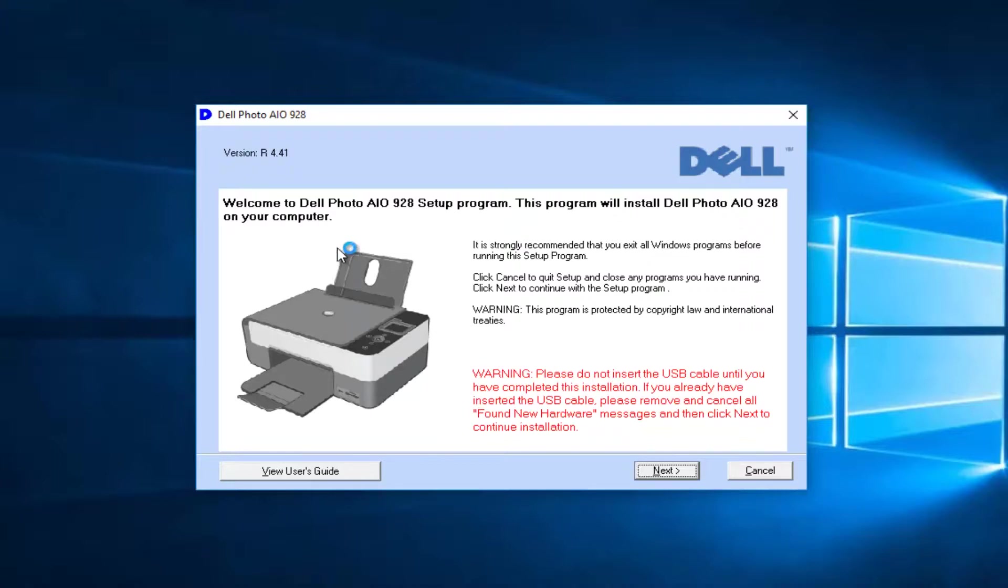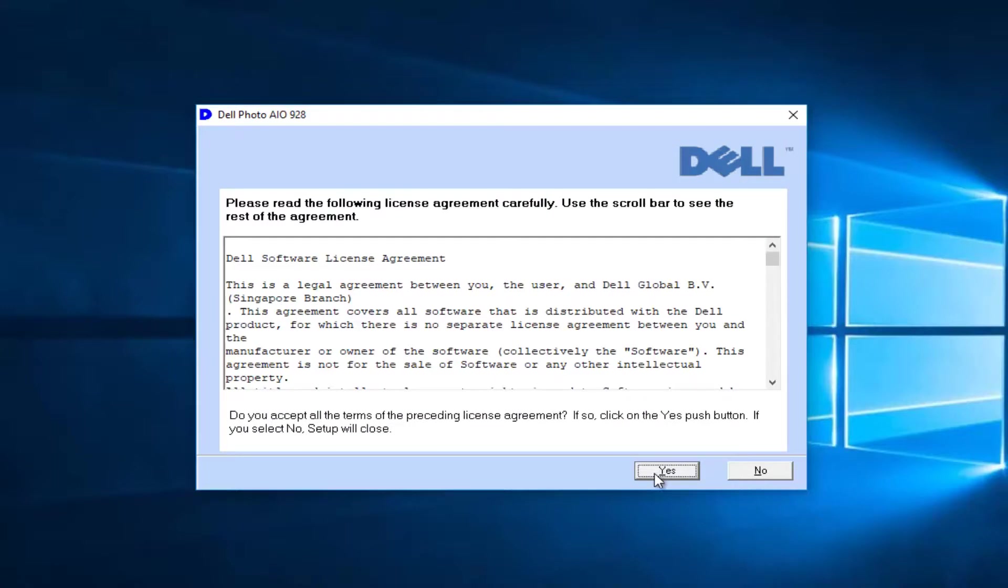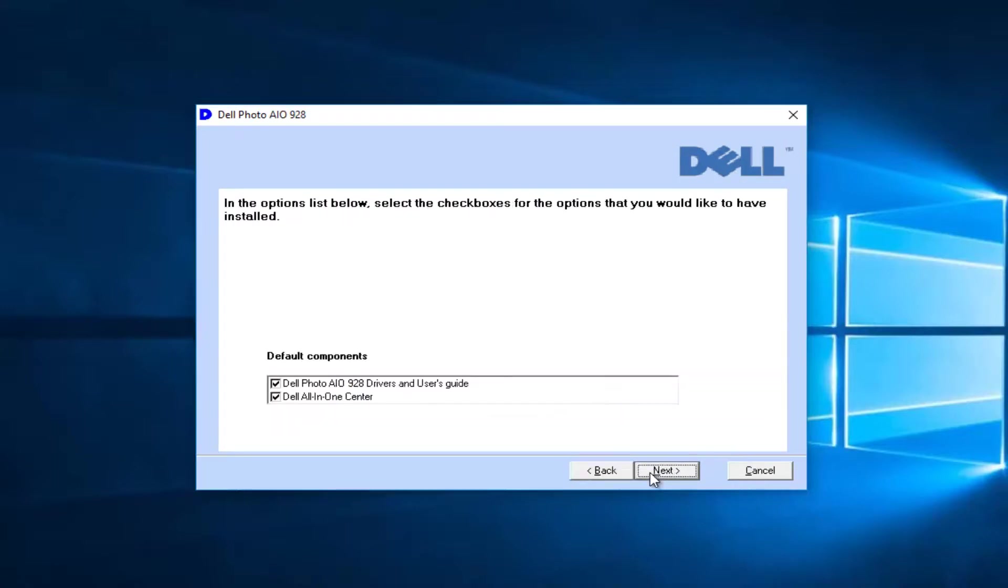It's going to say welcome to the Dell program, and you can tell this is probably a little bit of an older printer here. But we're still going to select next, and then yes.